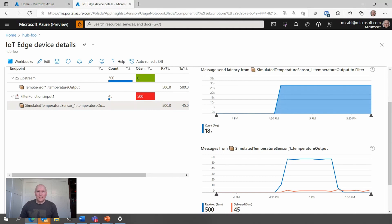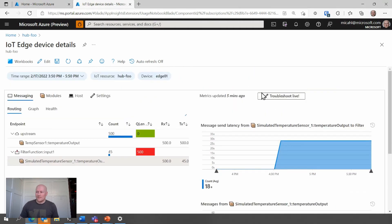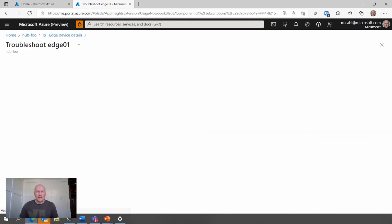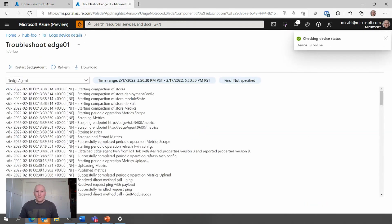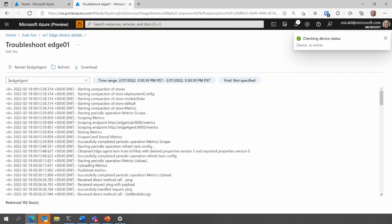At this point, let's troubleshoot and look at the logs. In this view, we can pull the logs directly from one of the modules running on the device to see what's happening.